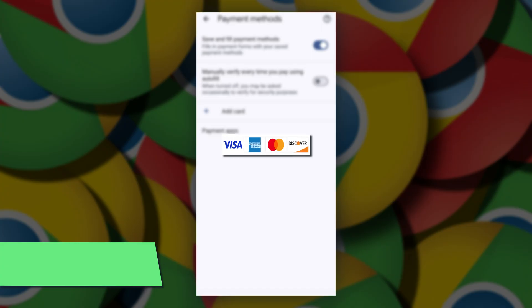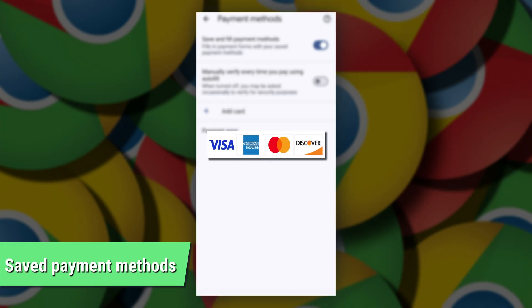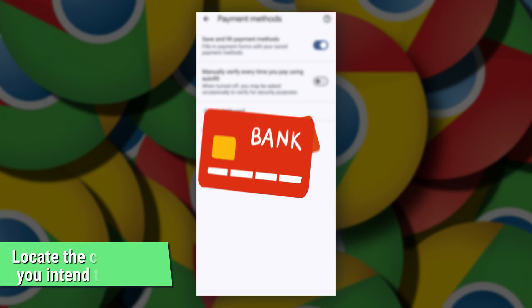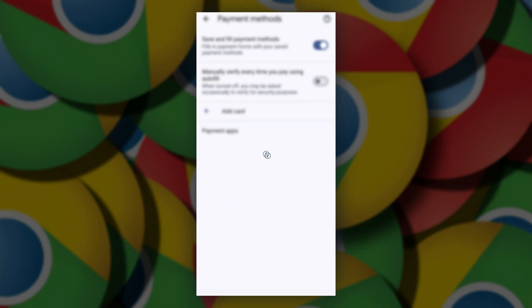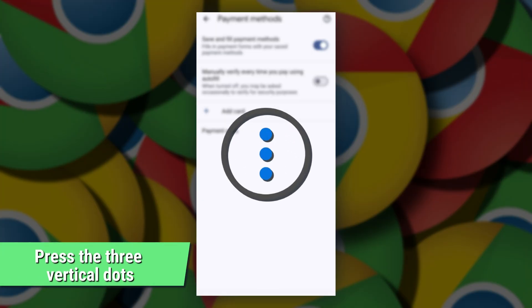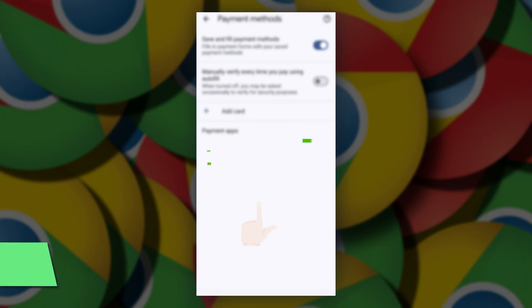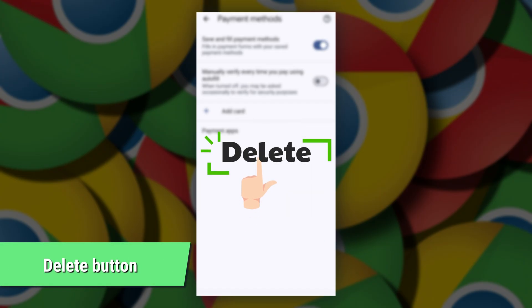On the new page, all your saved payment methods, including your credit cards, will be displayed. Now, locate the credit card you intend to remove. Press the three vertical dots next to the card you want to delete and hit the delete button.